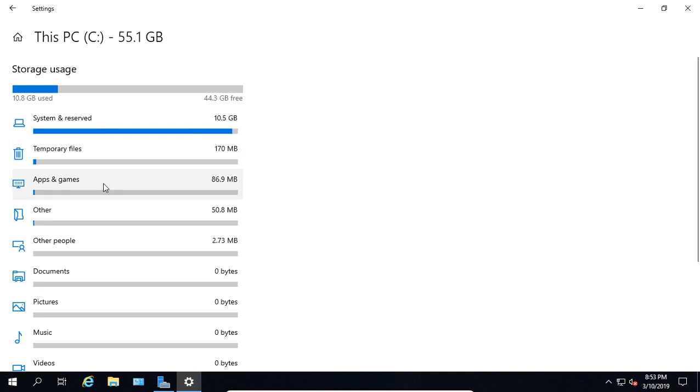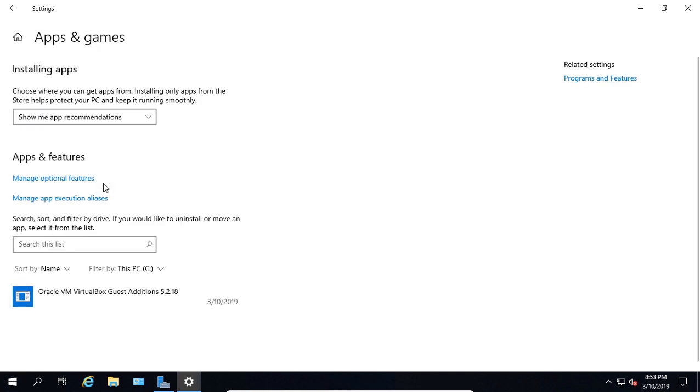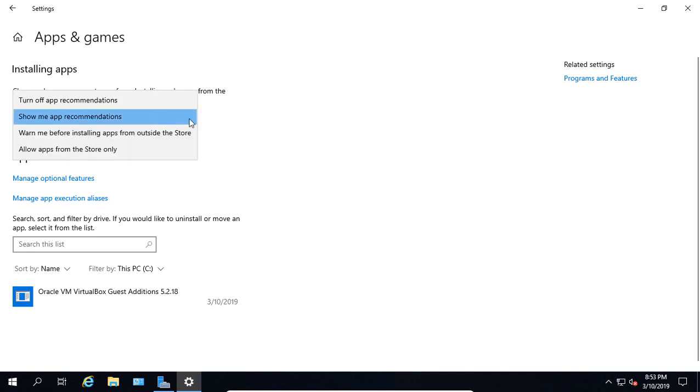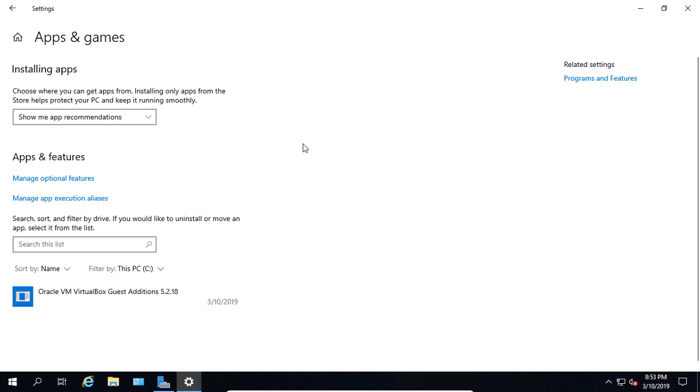If I want, I can click on any one of those, and it gives me a little bit more information. It gives me the option about installing apps from different places or not.